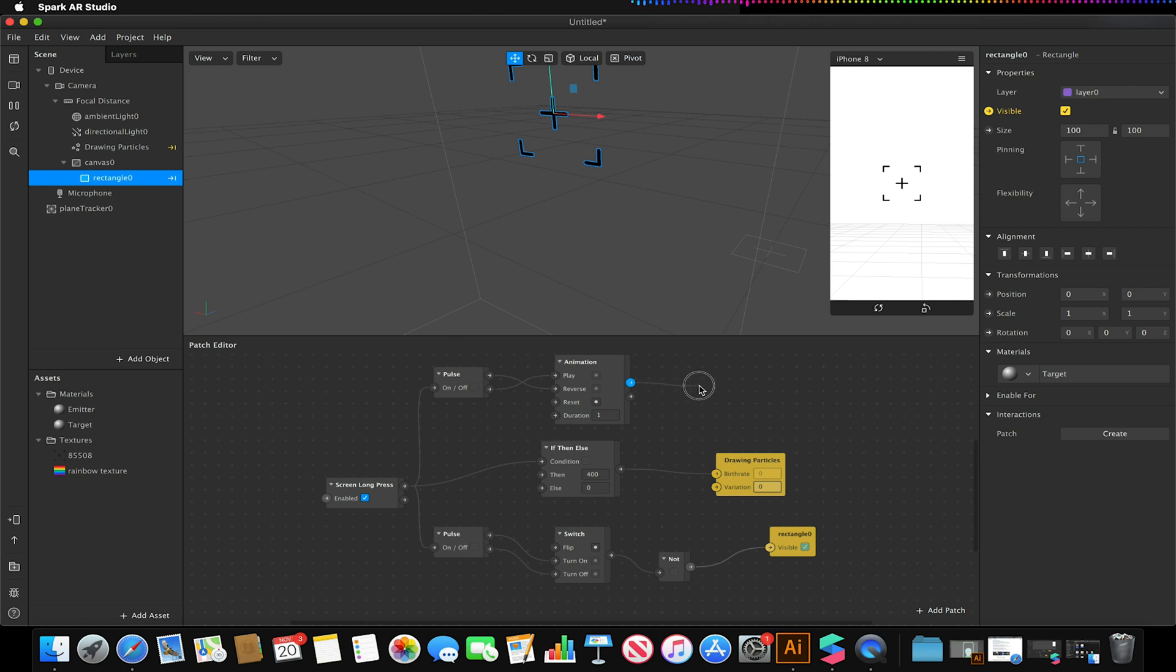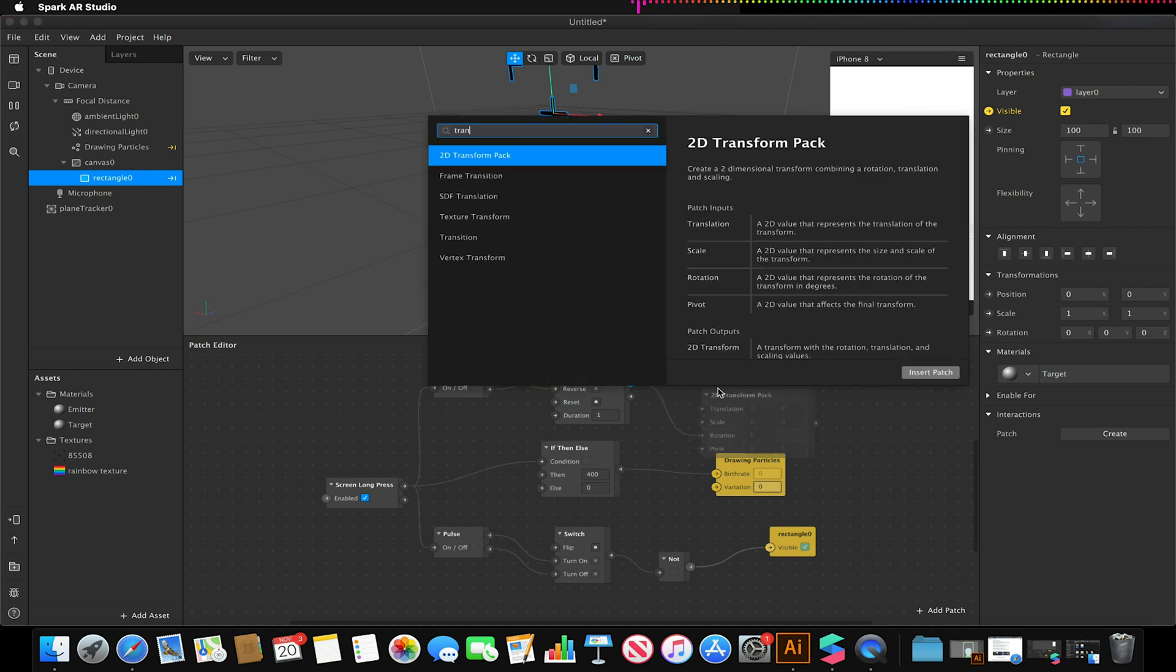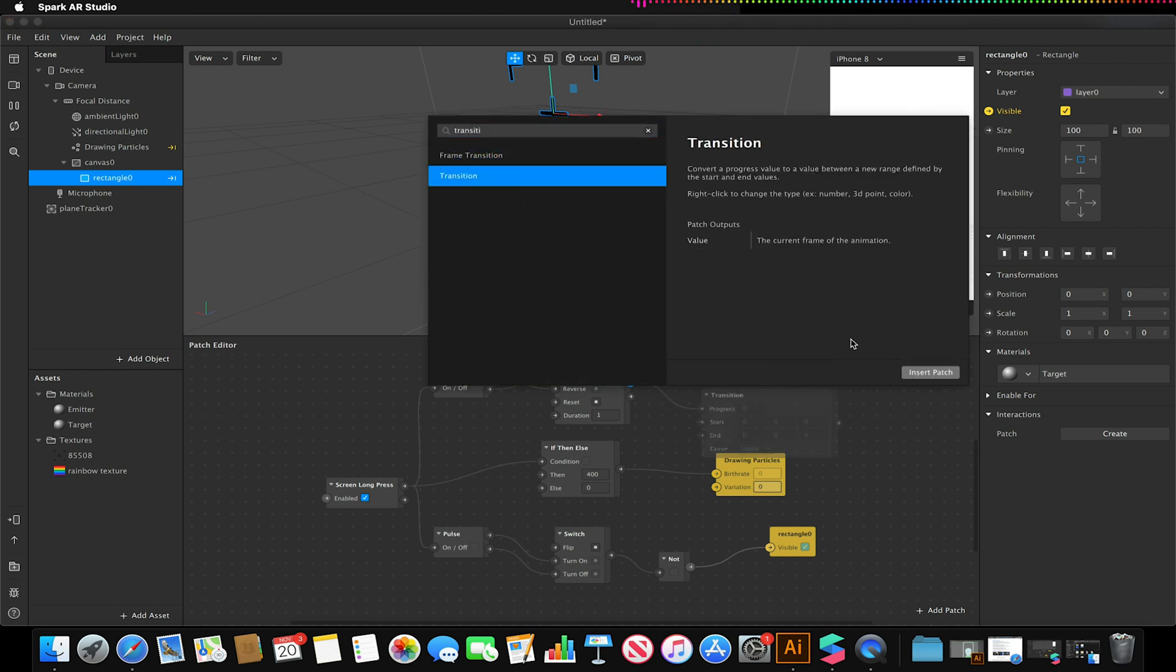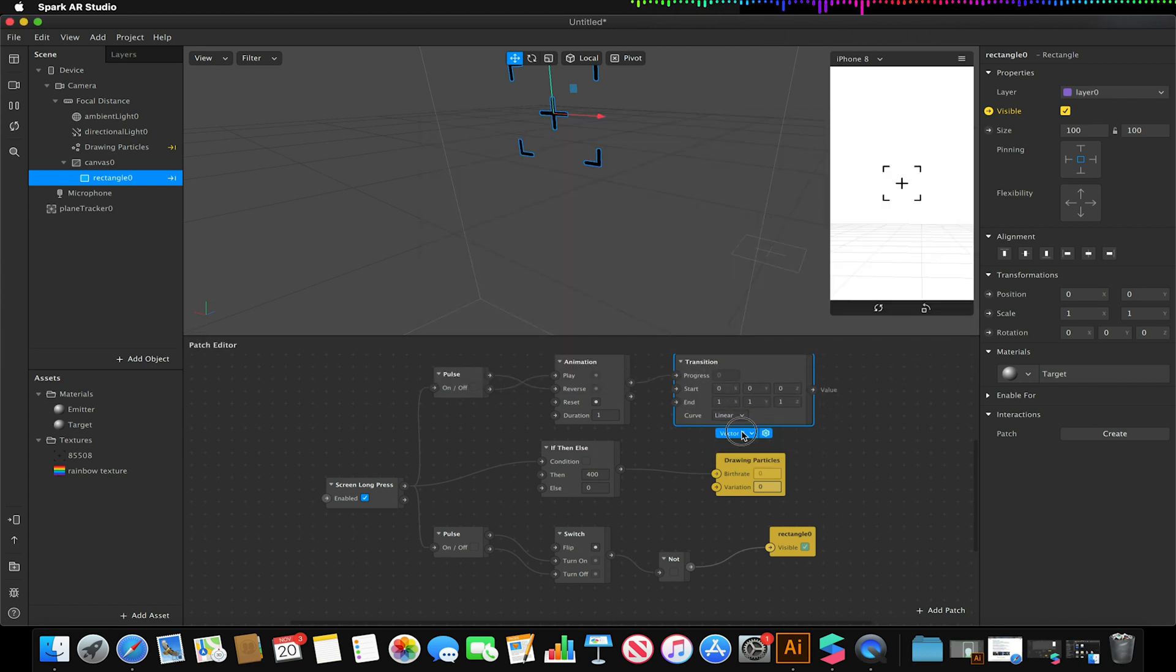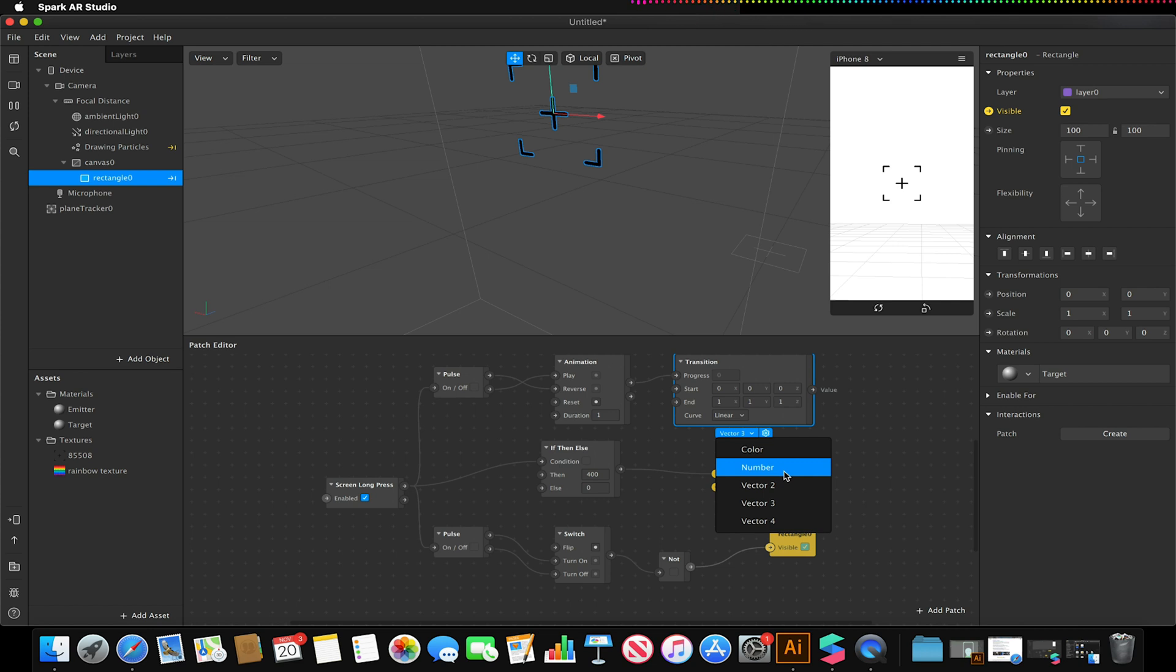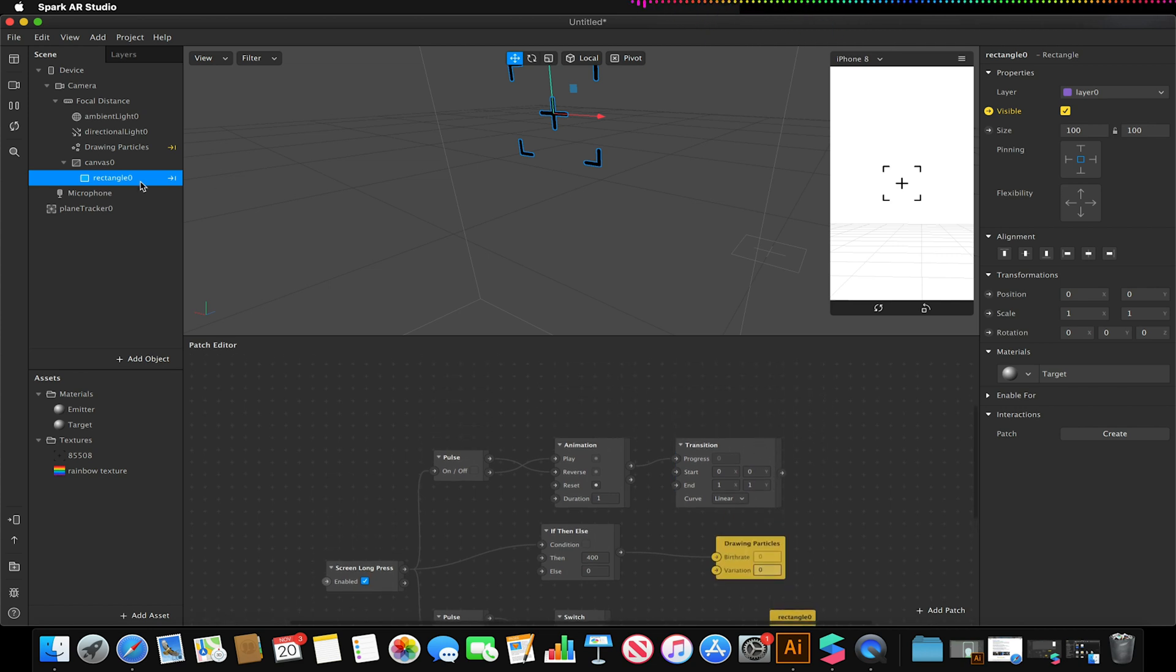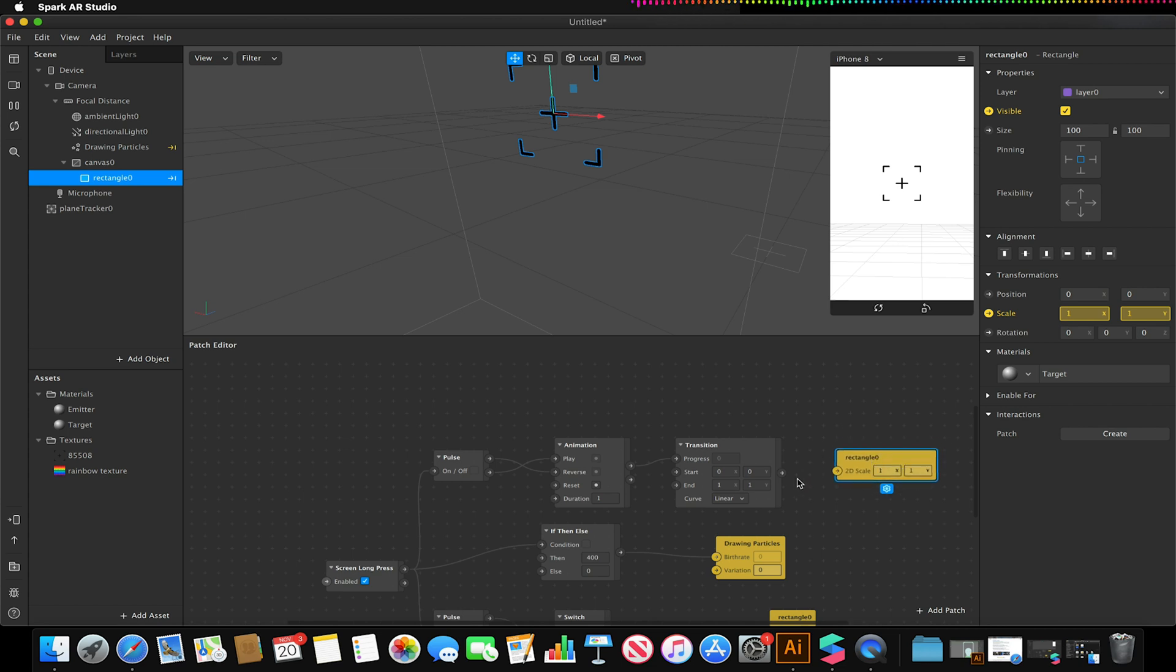I'm going to link my animation to a transition patch. I'm going to make sure that this transition patch is a 2D vector for now. I'm going to select my rectangle and select my scale values in my patch to add it to my patch editor.